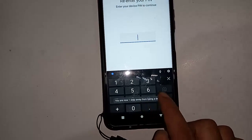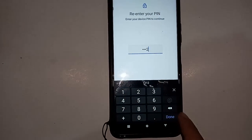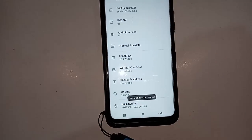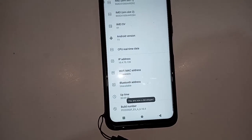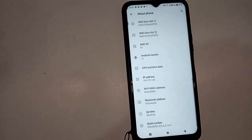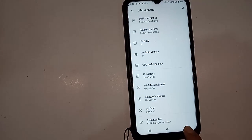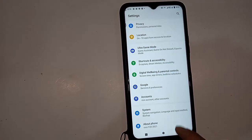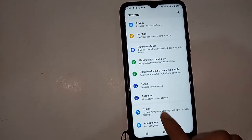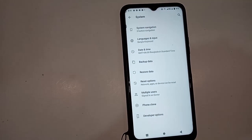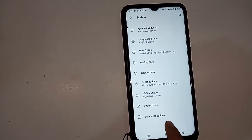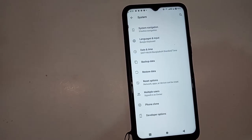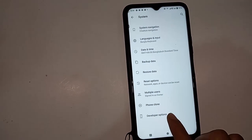Scroll down and you will see the Build Number option. Click on Build Number three times. I will click three times and enter my phone password. Then it will show 'You are now a developer.' My phone's developer option is now enabled. I will click back.